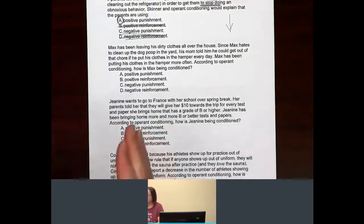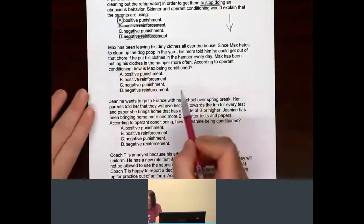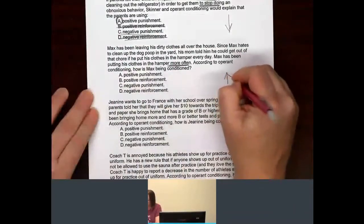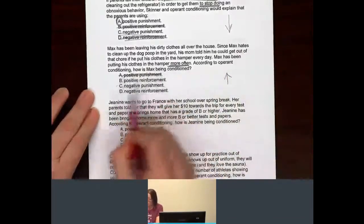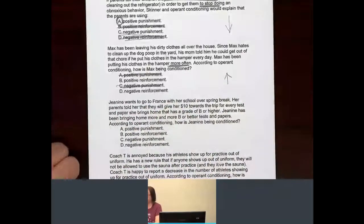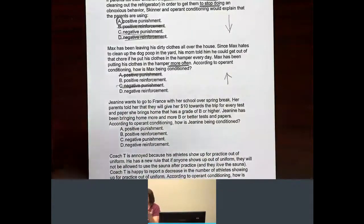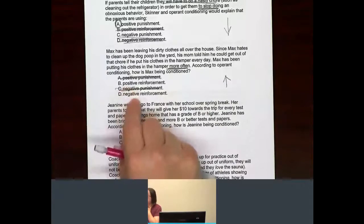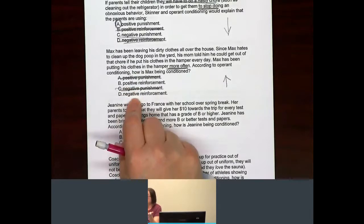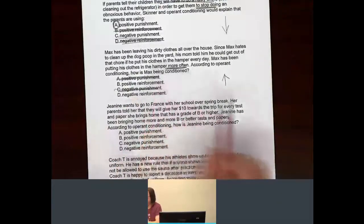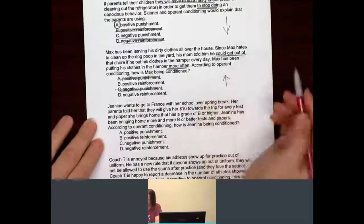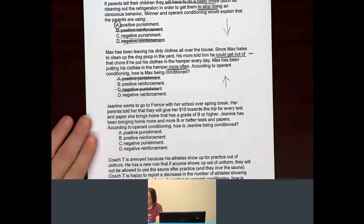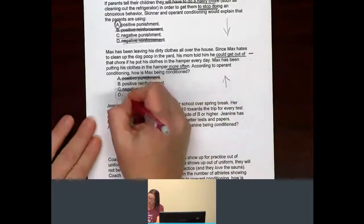The behavior in question is putting clothes in the hamper, and he has been doing it more often. More often means it's an increase. If it's an increase, that has to be a reinforcement. So how is he being reinforced? Is his mom giving him something, or is she taking something away that he doesn't like? He can get out of — he could be taken out of that chore if he does it. Because he's getting out of something, we know this is a negative reinforcement.